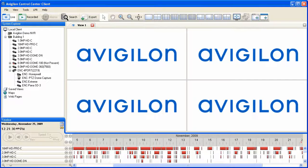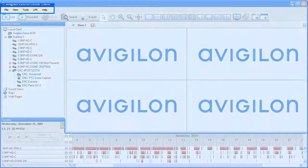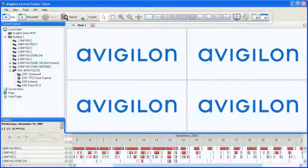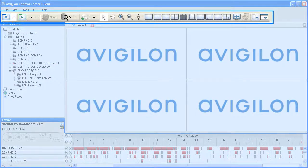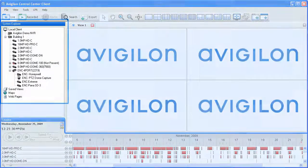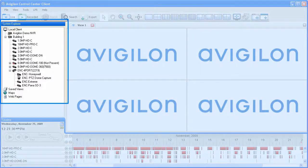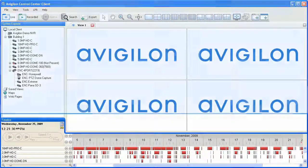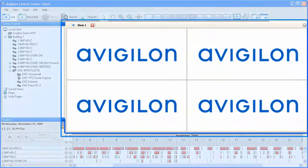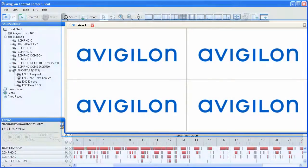The Avigilon Control Center Client is divided into five different areas that will be referenced throughout Avigilon University training modules: the menu bar, the toolbar, the system explorer, the timeline, and the workspace.